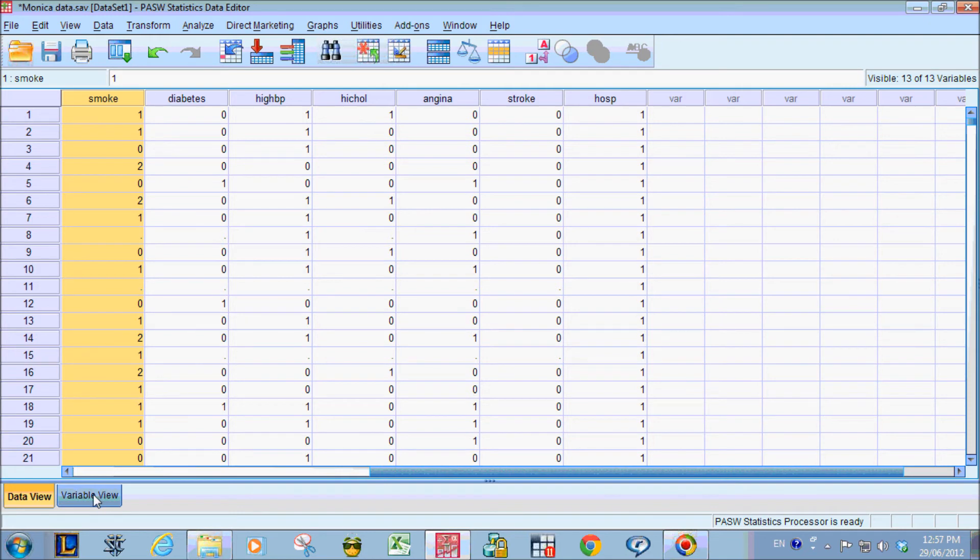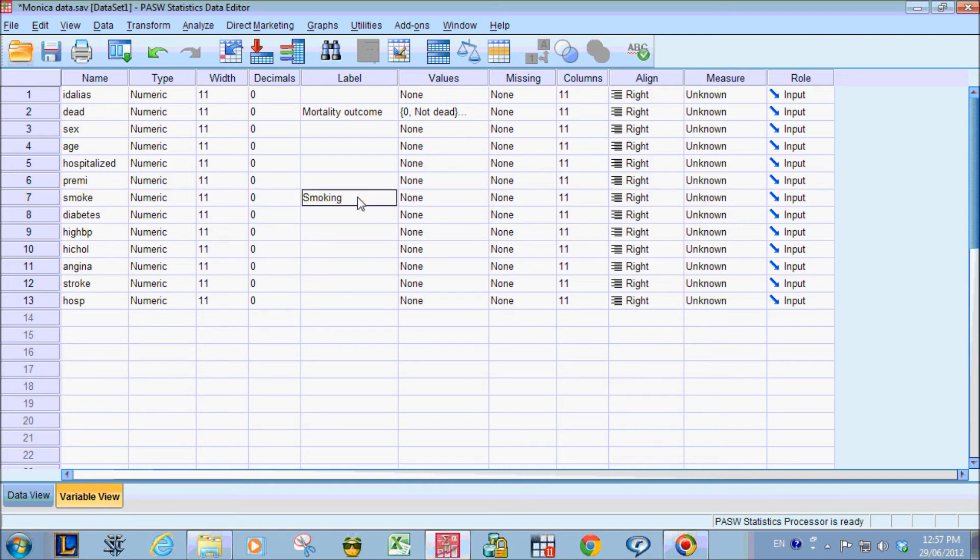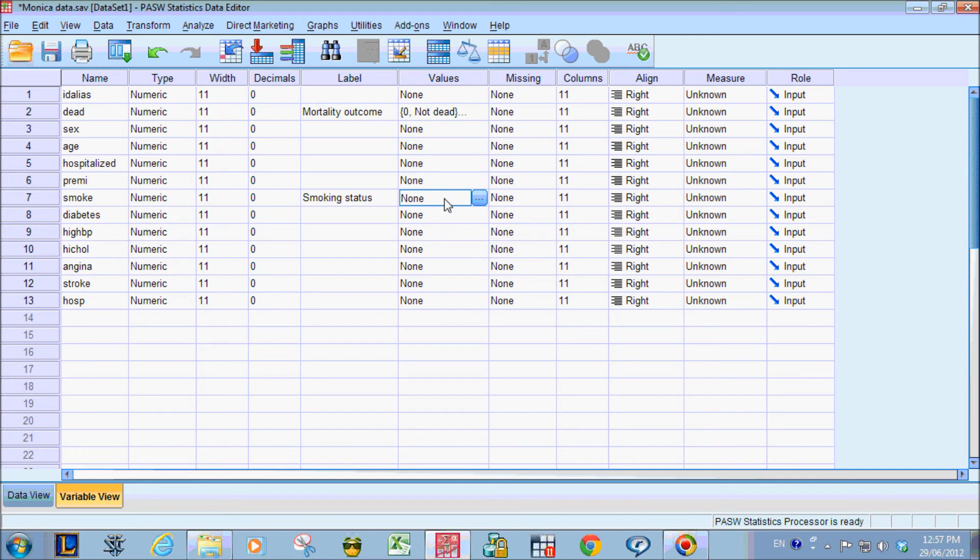And where do we go to do that? We go to variable view on the bottom. We go to the smoke variable. So this is smoking status. In the value section, we tell SPSS that 0 is non-smoker, 1 is ex-smoker and 2 is current smoker.